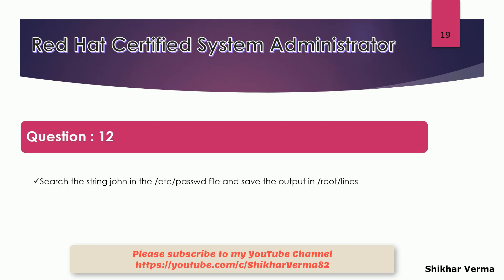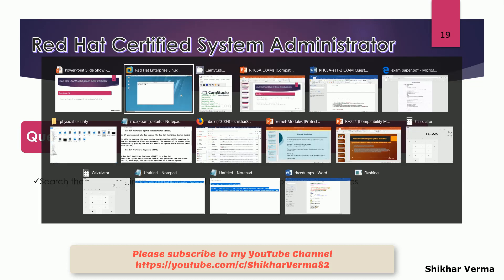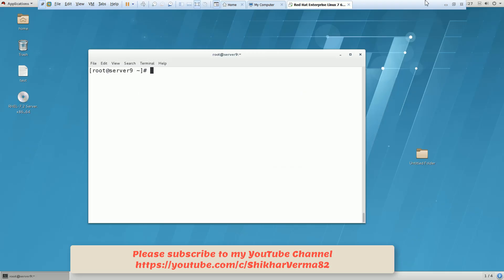After doing the search for the string john, we have to save the output into this file, that is /root/lines. So it's very simple. Let me move to here. So first of all, we have to look for the string john into this file.